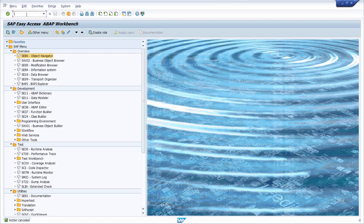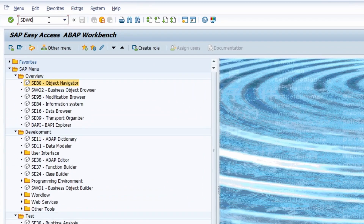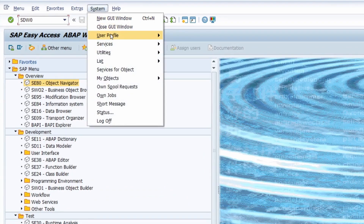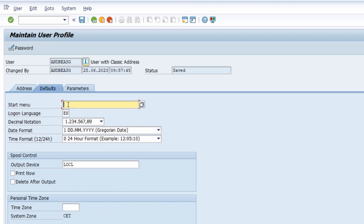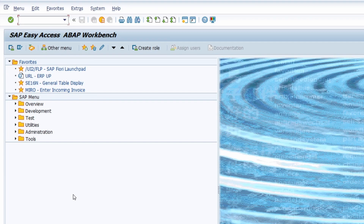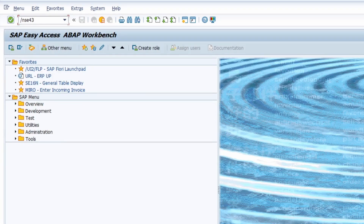You also have the ability to set up the area menu SDW0 in your user profile. Open System, then User Profile, then User Data to open the maintenance screen of your user profile. Under the Defaults tab, you can set up the start menu — type in SDW0 and save it. Then every time you start the start menu, such as after logging in or using the shortcut /n, this area menu will be shown.